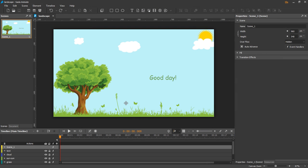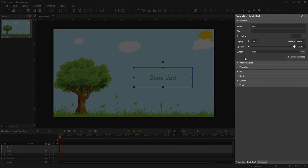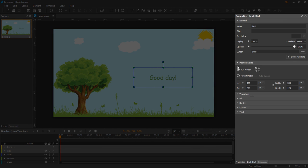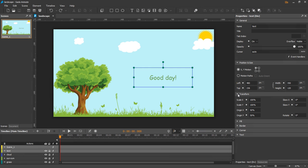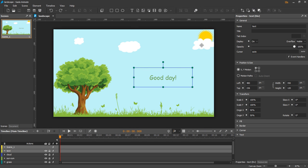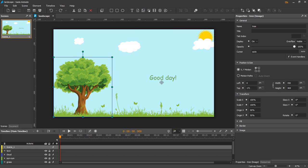The properties pane shows and controls properties of elements. It has many sections displaying different groups of properties. Some properties are consistent and available for all element types, whereas some others are specific to a certain type of elements.